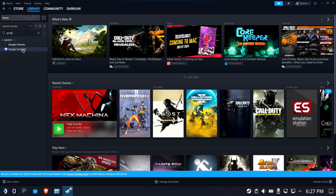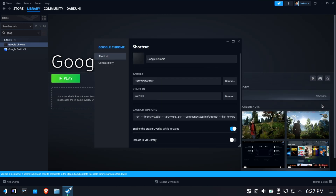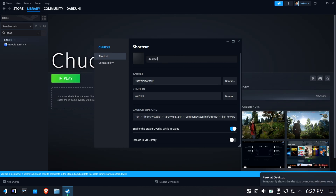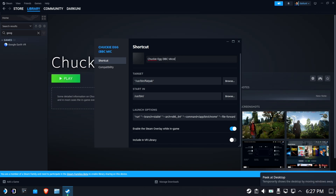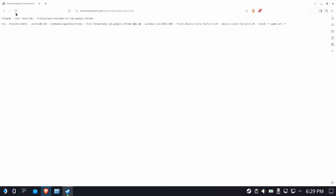There she is right there. So let's go in here, go to Properties and let's rename it to the game that we're going to be making work. In this case, it's Chucky Egg. And I'll add 'BBC Micro' to the end here just so I can remember which system it's for.